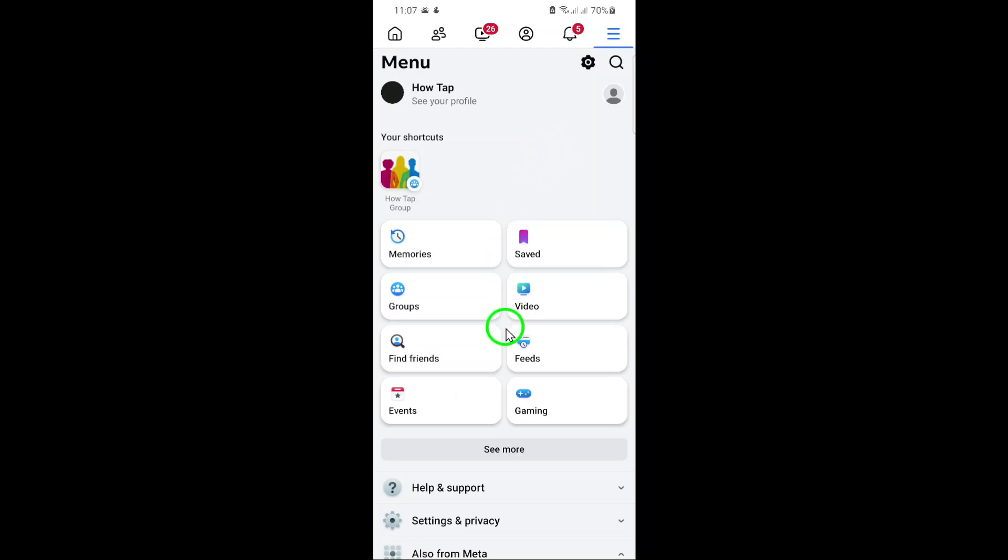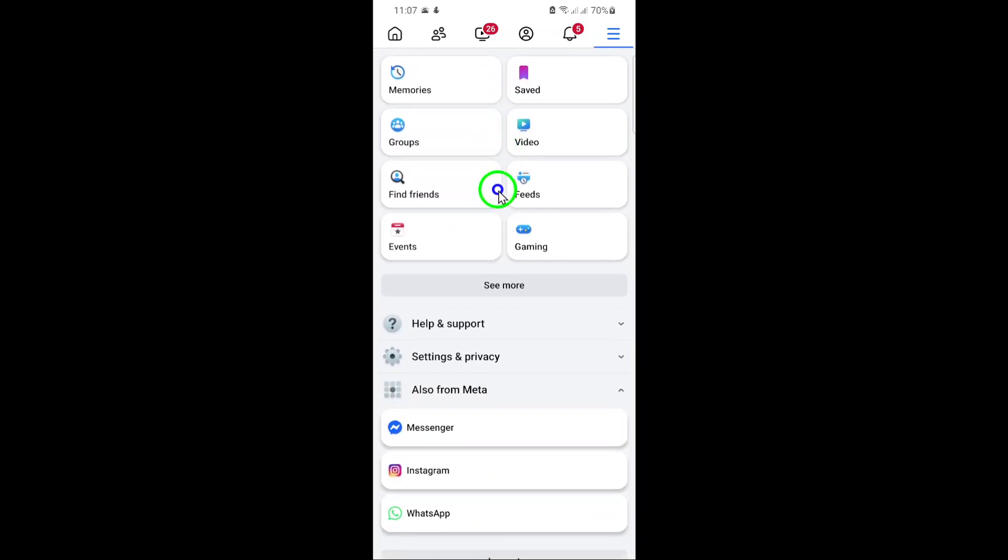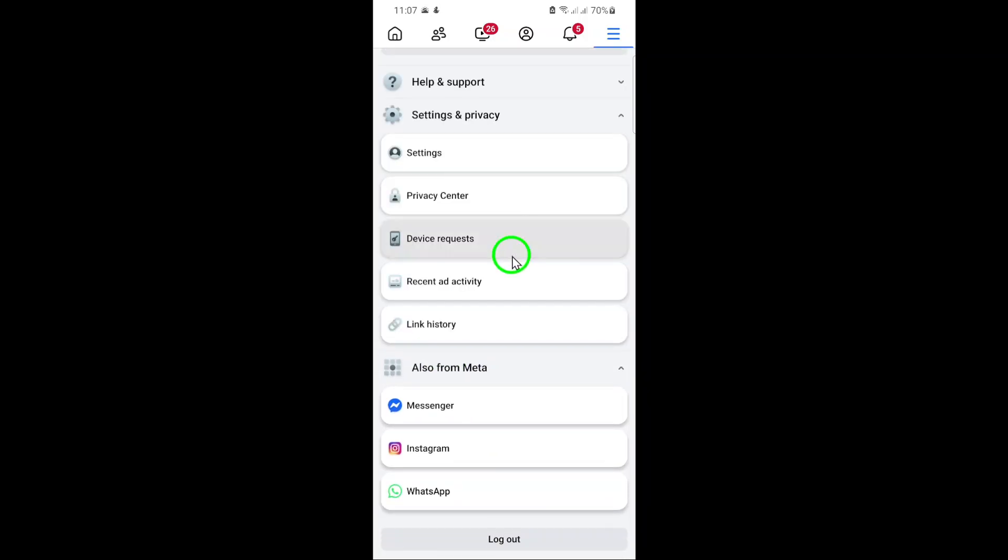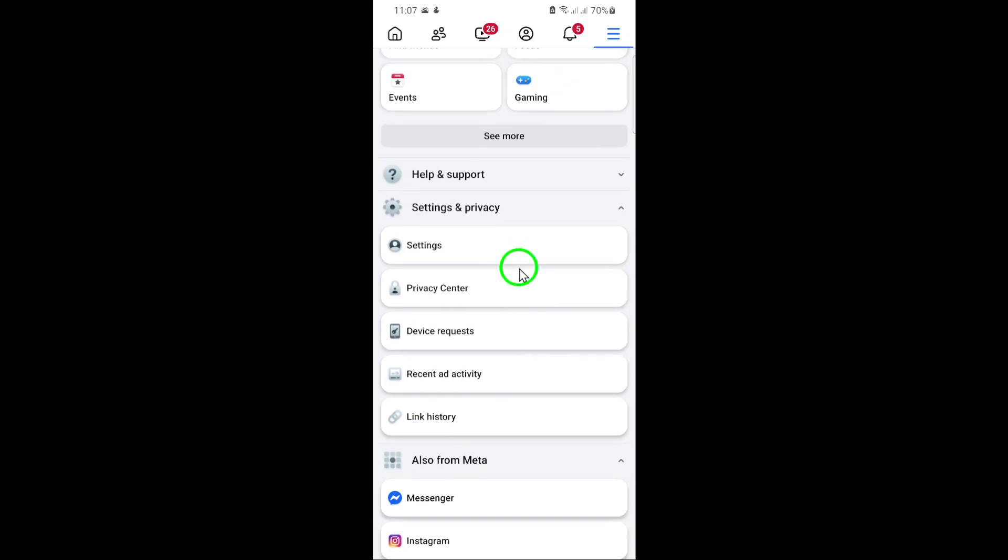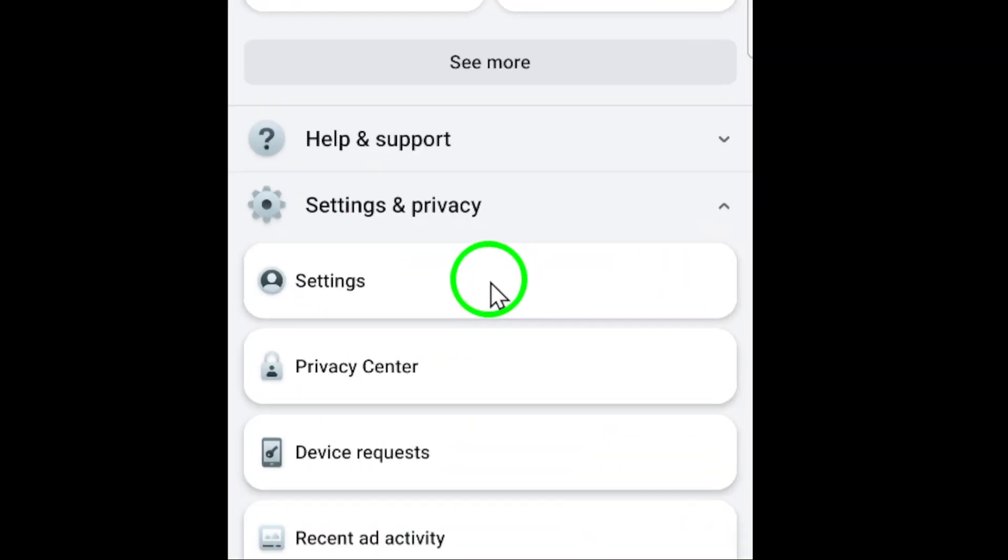Next, scroll down until you see the option labeled Settings and Privacy, tap on it to expand a list of additional options, and then select Settings.